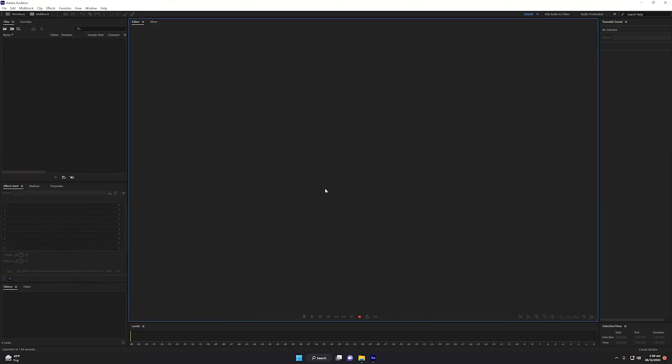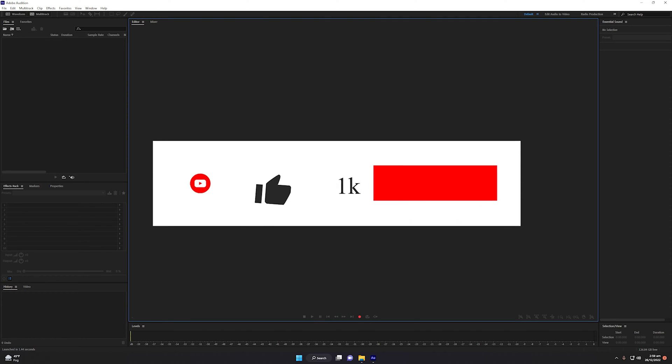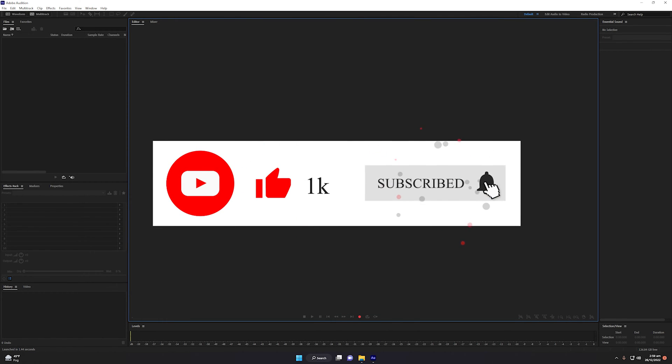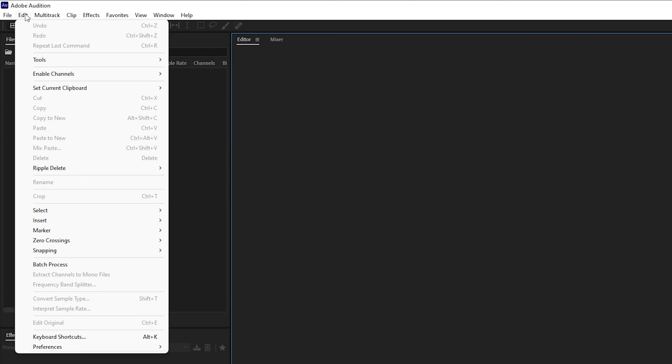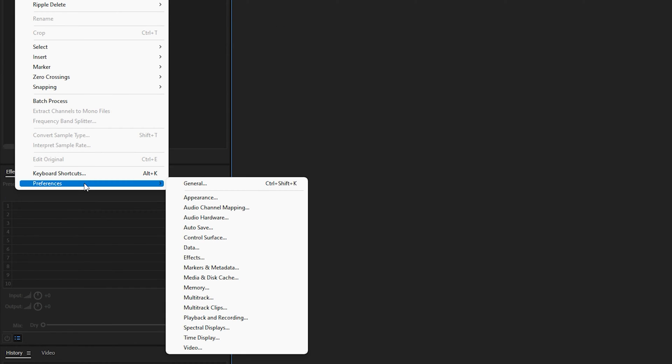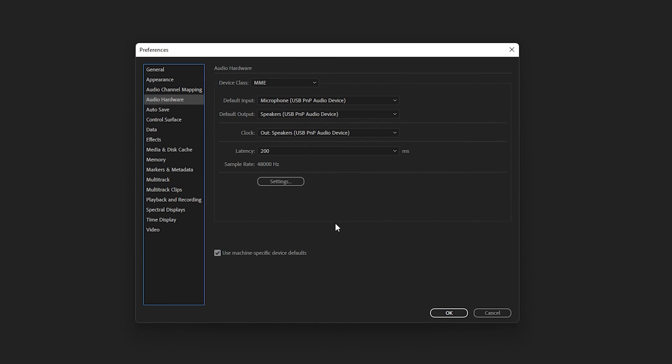Let's go back to Adobe Audition. As you can see, I am inside Adobe Audition and unable to see any error message. Everything seems to be working very well. To confirm, go to Edit, then Preferences, and select Audio Hardware. The default input, output and clock has my microphone and it is working perfectly.